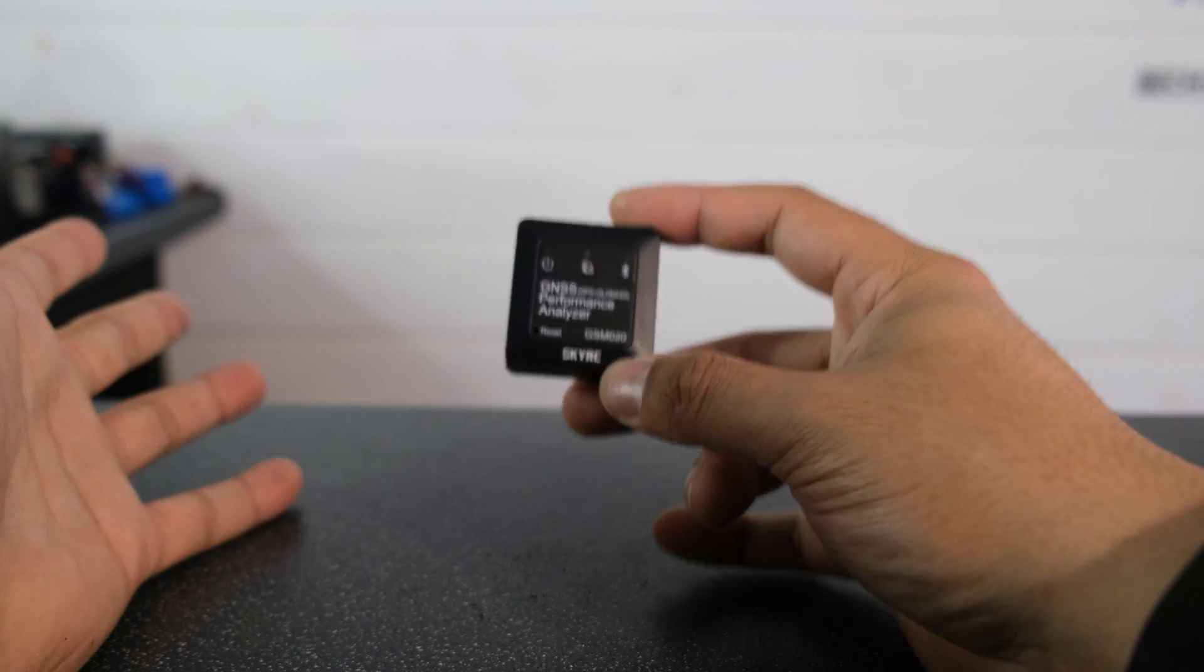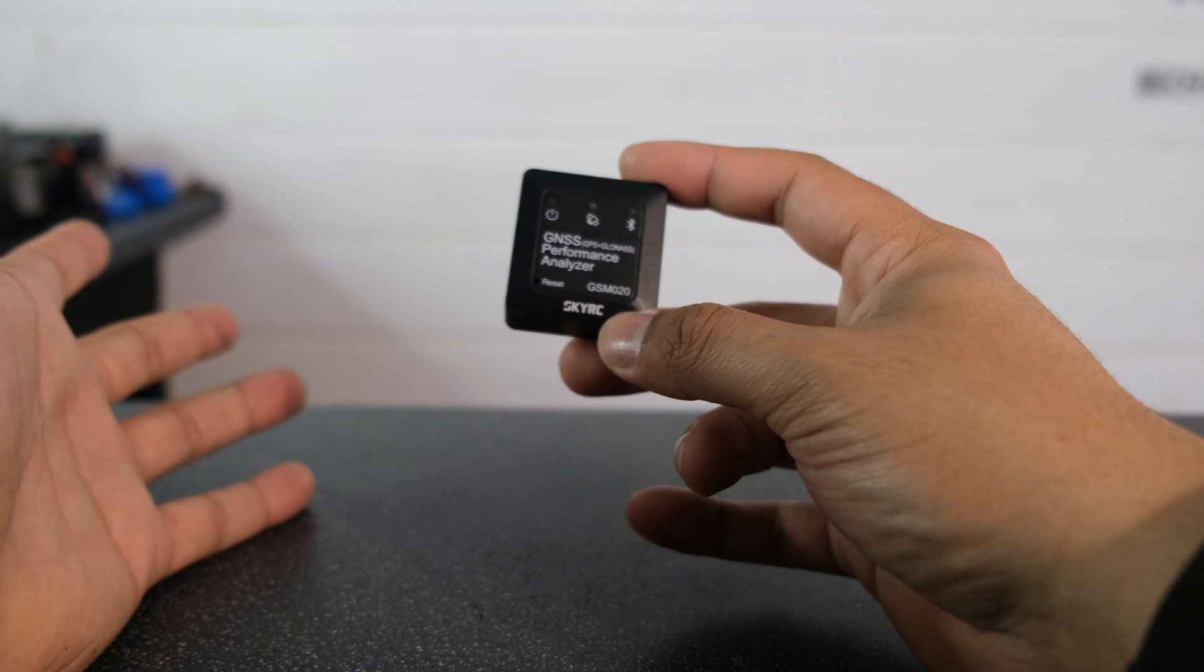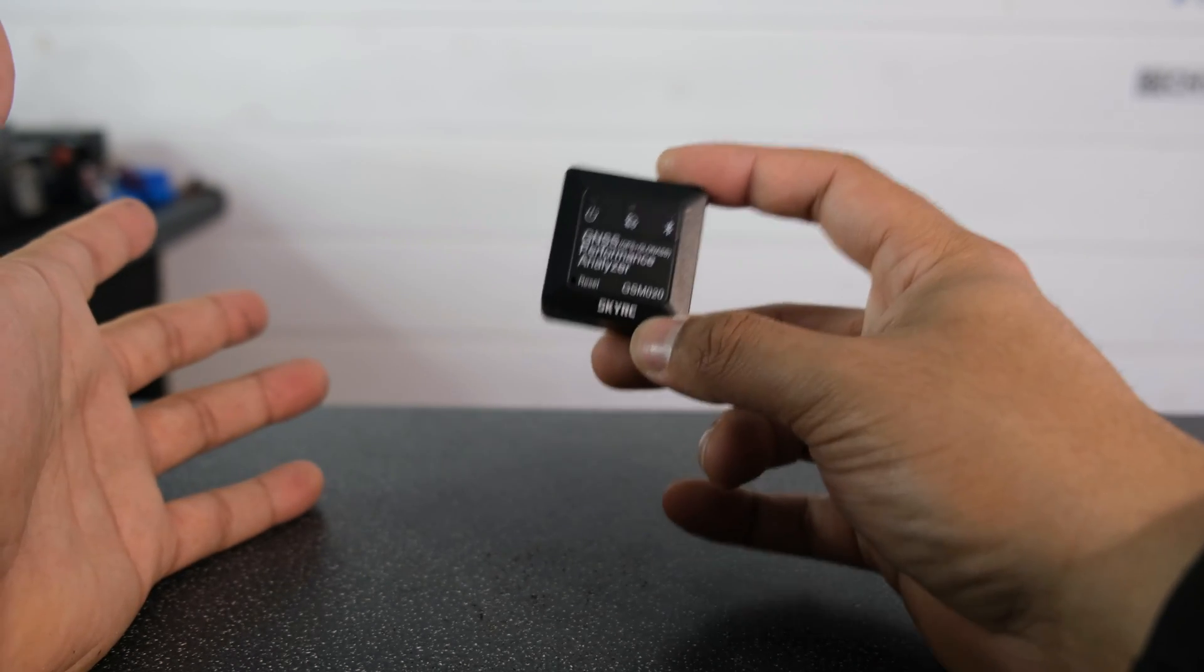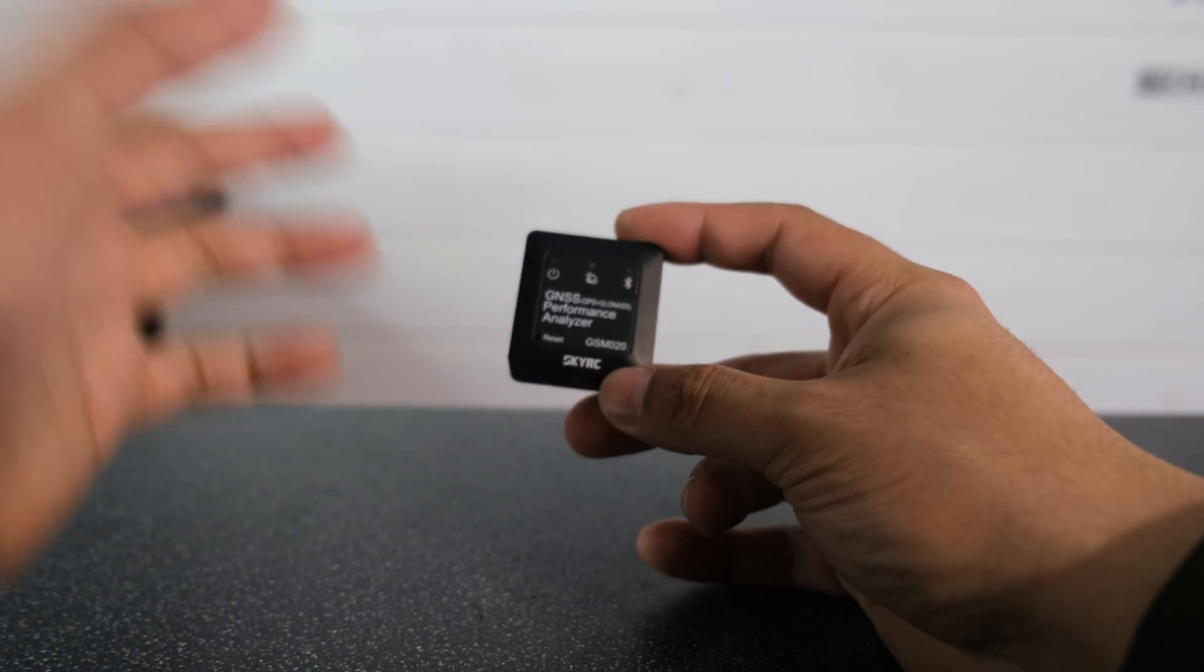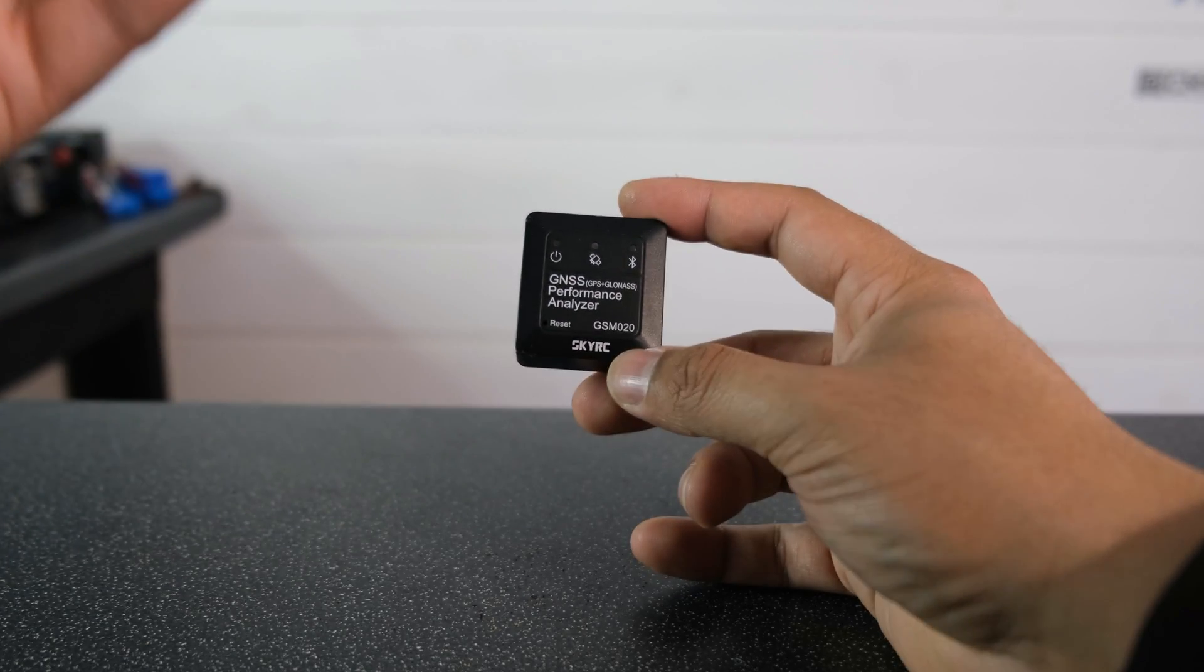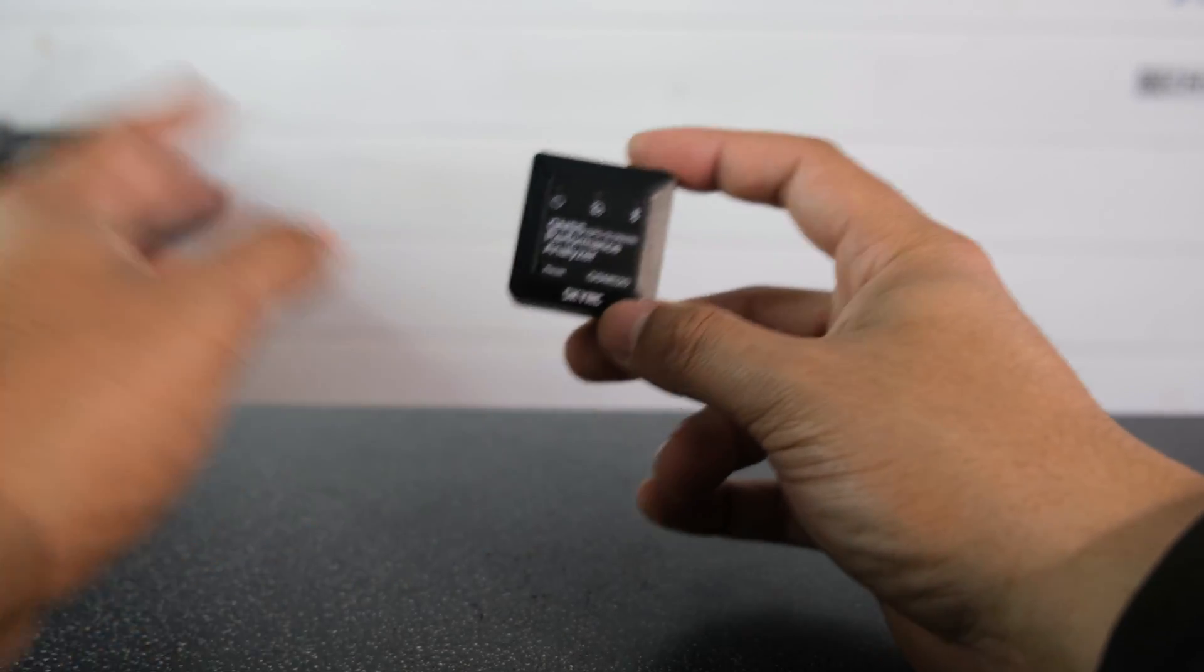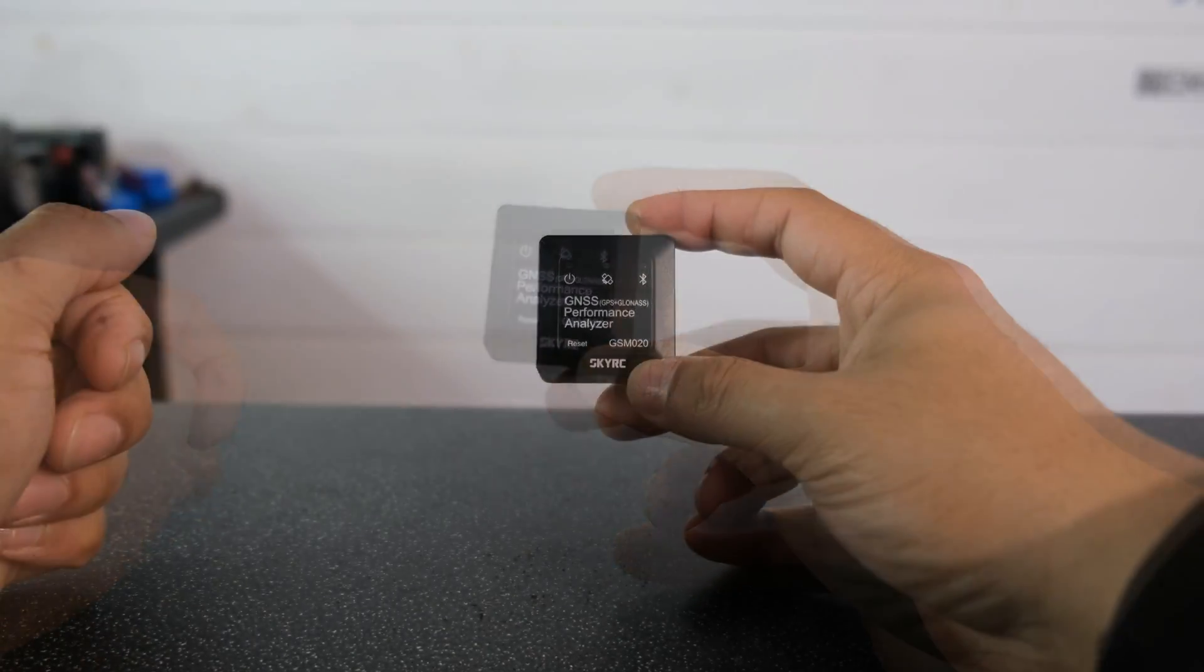There are so many things you can track with this little device including your distance, your average speed, your max speed, and it even has a flight mode if you're an RC pilot and you want to fit this to an RC plane. It will give you your max altitude and again it will tell you how fast you're going. This thing is packed full of features and it really is worth every penny.